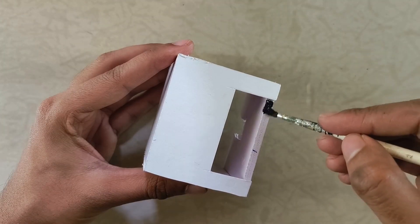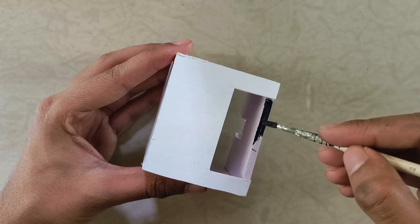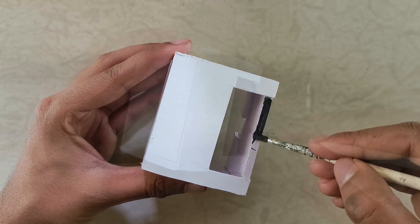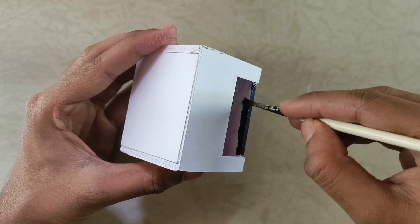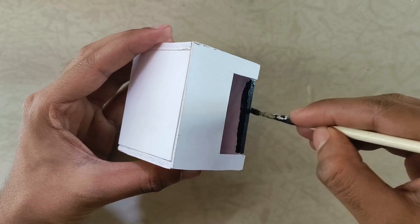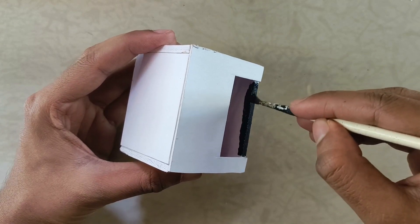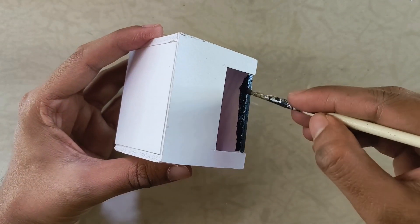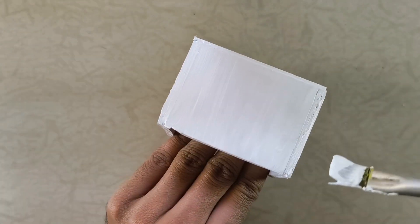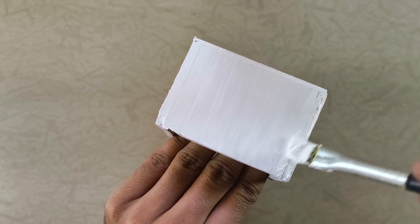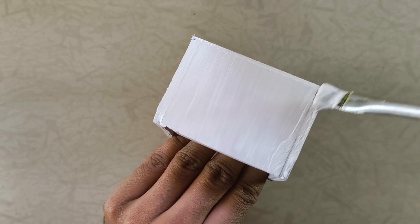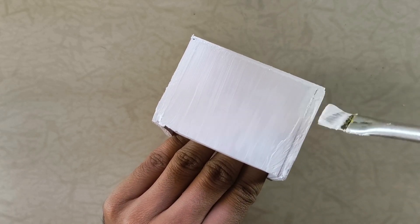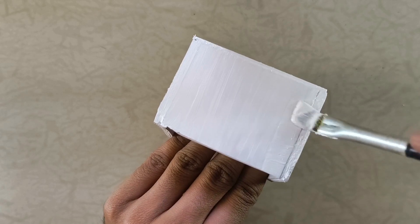While that's drying, paint the edge of the eye section as well as the inside of the head black. This will help prevent any reflections when the eyes light up. I also painted the entire body white to cover up any seams and leftover pencil markings. Now we can leave all this to dry overnight.